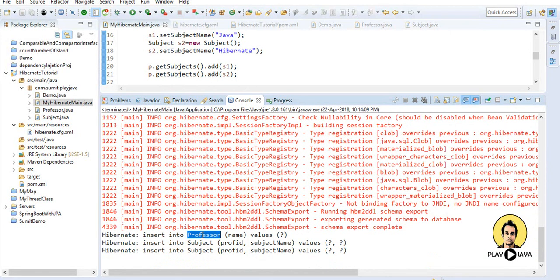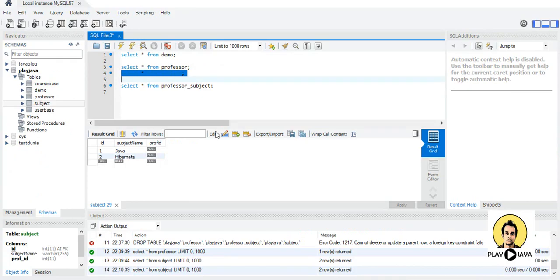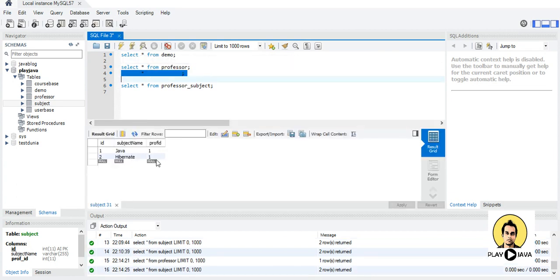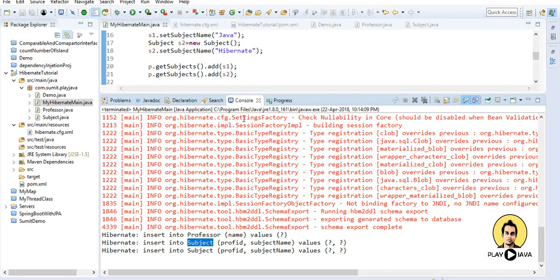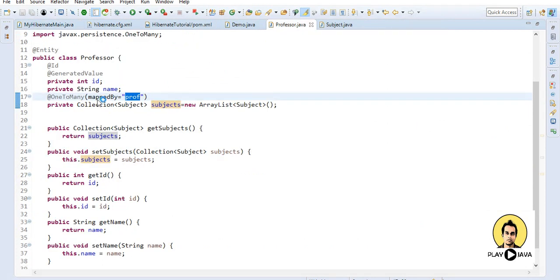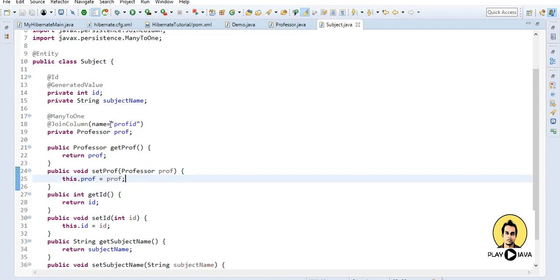After running again, we get only two tables: professor and subject. In the database, one professor exists and two subjects are there where professor_id is populated — subject 1 and subject 2 are both linked to professor 1. In this way we can do the mapping, and the creation of an extra join table can be avoided by using 'mappedBy' on the collection side and @JoinColumn where we want the foreign key column. This was about one-to-many and many-to-one mapping. Next we will see many-to-many mapping.